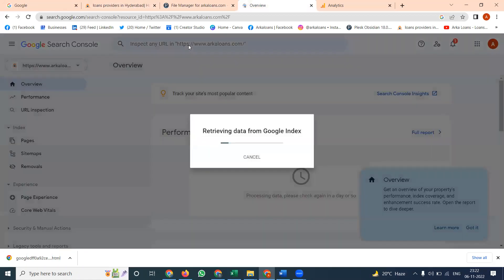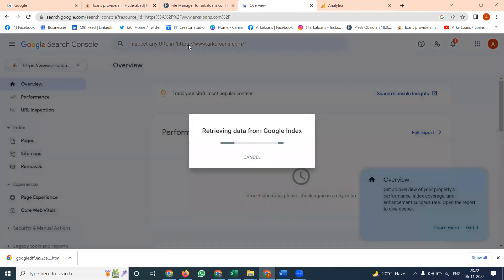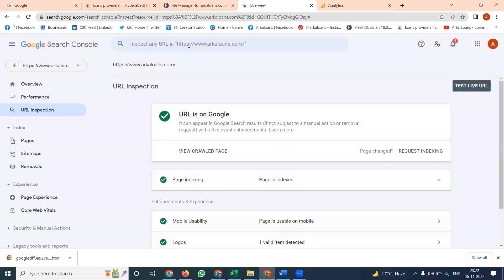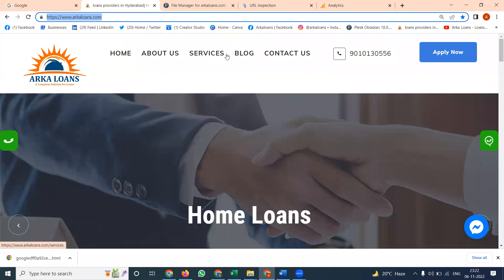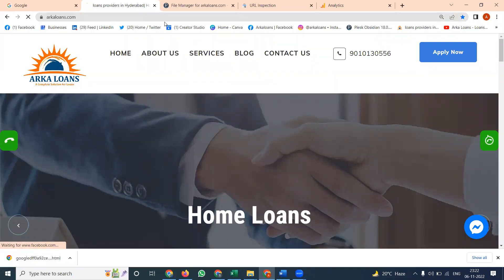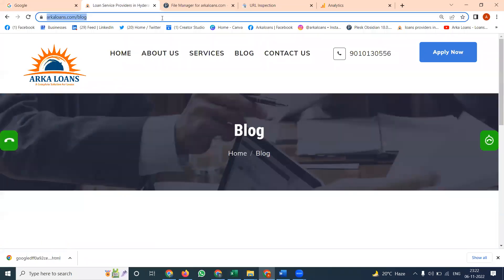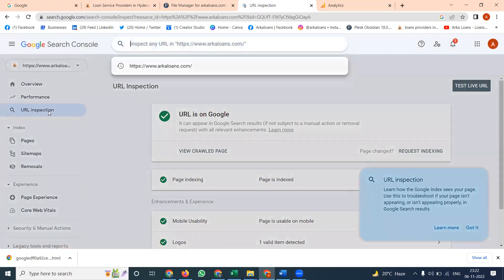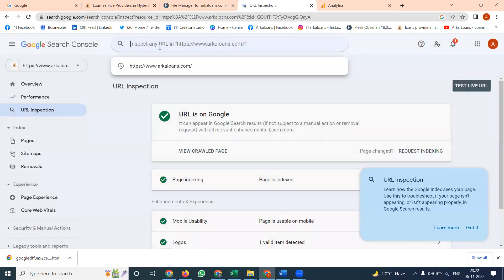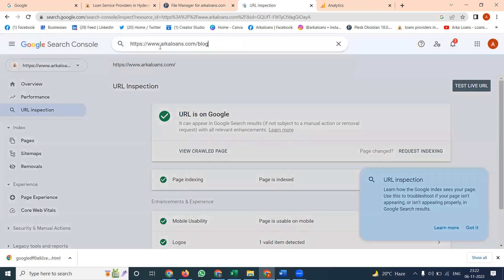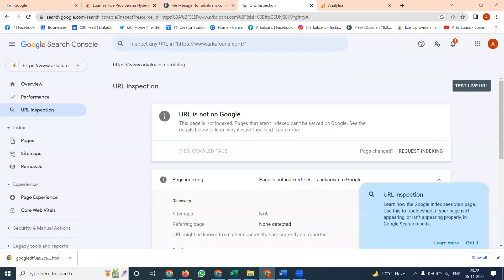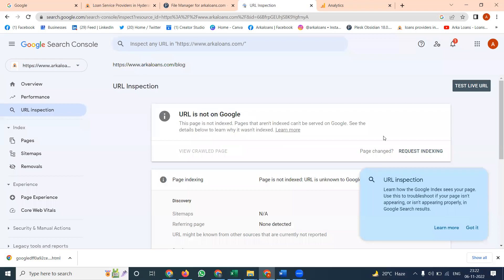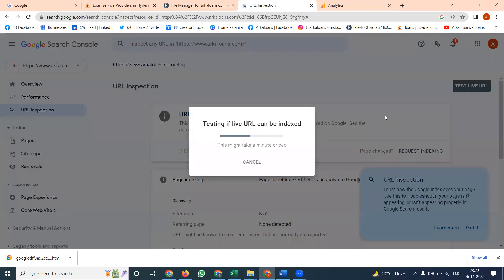Click this, start will be here. Now you are in Google. Again selecting for blog, there is URL inspection. Click this. URL is not in Google. Request index.